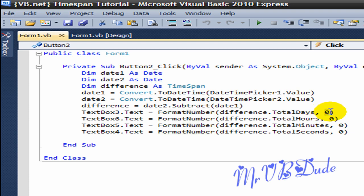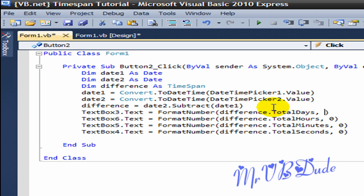And if you want how many digits after decimal you want, like if you want two digits after decimal you put two over here, but I will just make it zero for now. And in the FormatNumber, difference.TotalDays.